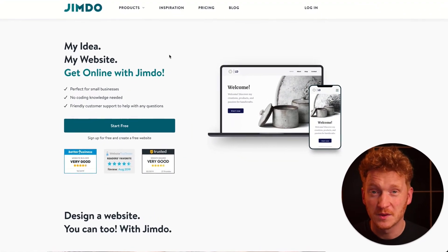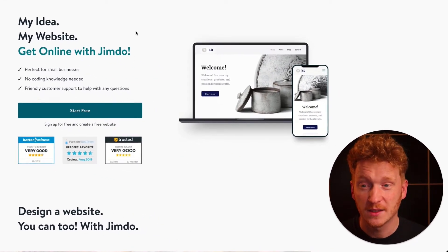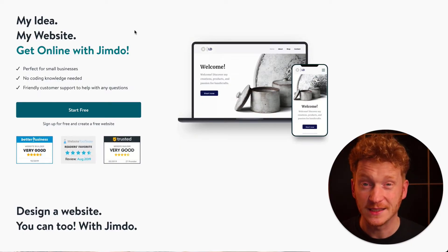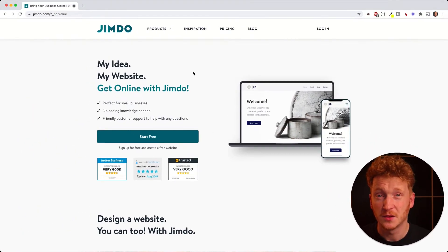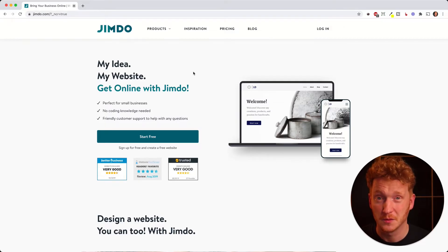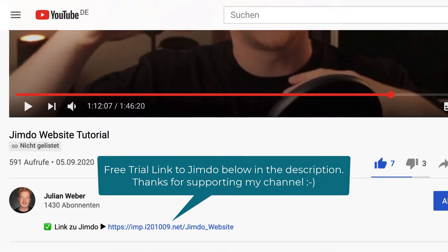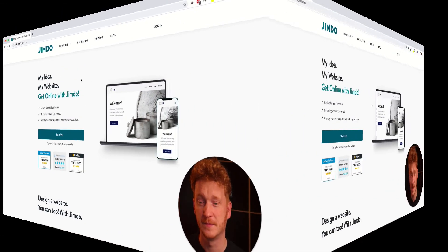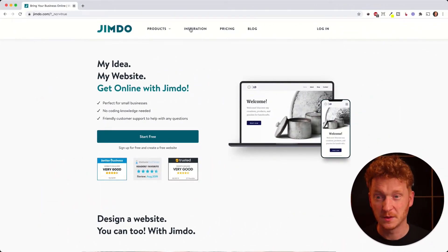In this video we want to check out how to create a website with the website builder of Jimdo. The good part about Jimdo is that it's fairly easy to do. If you watch the video till the very end you will have your own website ready and live online. Before we start, make sure you check out the link in the description — it will give you a free trial so you can test everything out before you have to actually purchase something.